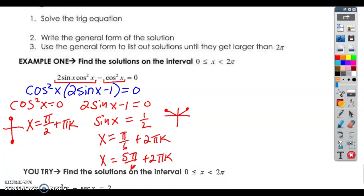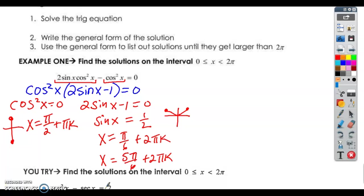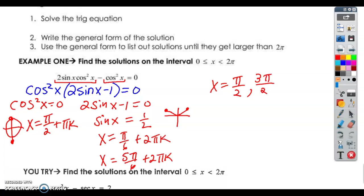In our last problem, if we were asked to find the general solutions, we would just stop right there. However, they're not asking for every single solution — they are asking for just the solutions that are on zero to 2 pi. So we've got x equals pi over 2, and when we add pi, we get 3 pi over 2. If I add another pi, that's going to be past 2 pi, so that's it for that solution. Pi over 6 — if I add 2 pi, I'm past 2 pi. So that's just pi over 6 and then 5 pi over 6.